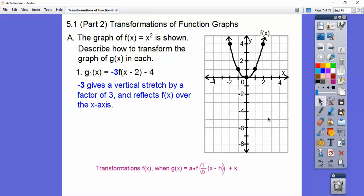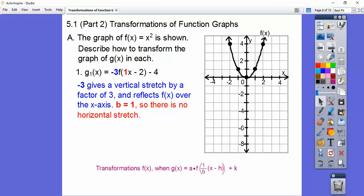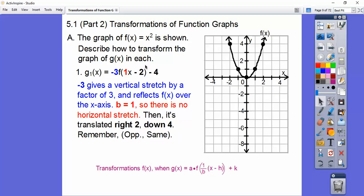This graph is going to be shifted down and reflected over. Let's go to the vertex at positive two, negative four. Remember: opposite, same. And b equals one, so there's no horizontal stretch. So let's go to the right two, down four — that's where our parabola starts. We know it's going down.